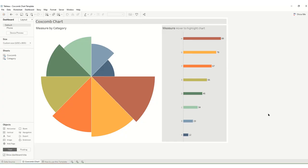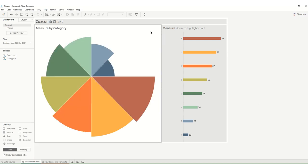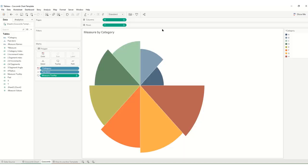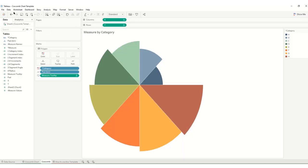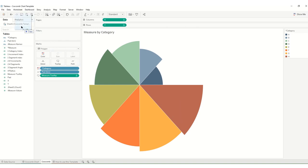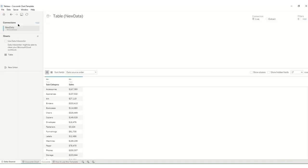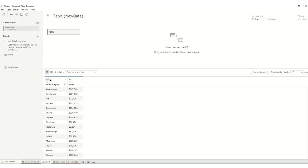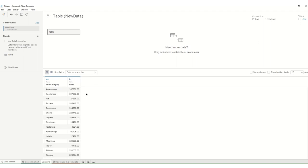So here we have our chart template and we're going to start by bringing in our new data. We can go up to data new data source or we can just go to our files and folders and drag in the new data source. Here we have pre-aggregated data so at least you need to have these two: your category or dimension in question and your measure which we'll make into a number.